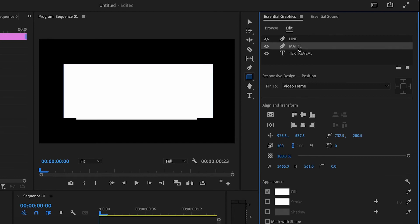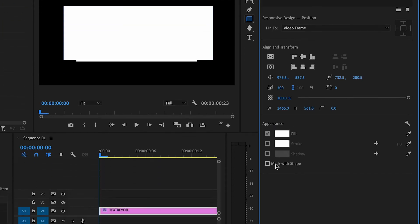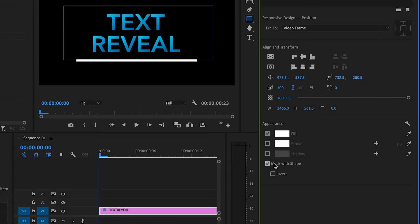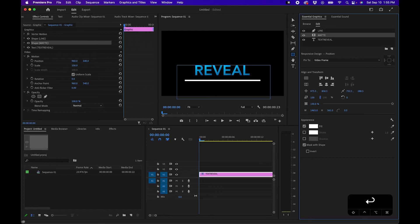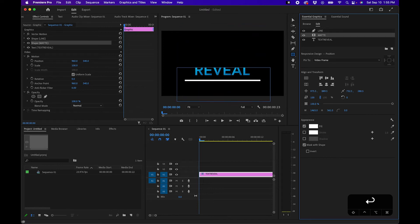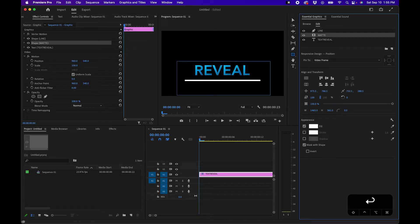Now the key here is to click on this matte and click on mask with shape and like I mentioned it will basically put the text in this shape layer. So you'll notice when we move this matte shape layer the text is only inside the shape. So the key here is to pin the matte to that line and basically wherever the line goes the matte will follow it hence revealing the text.